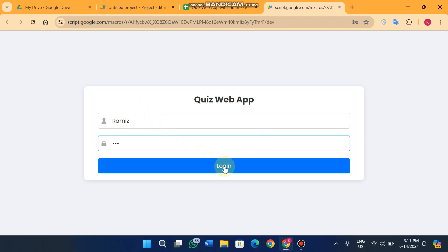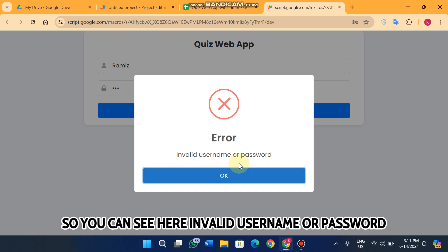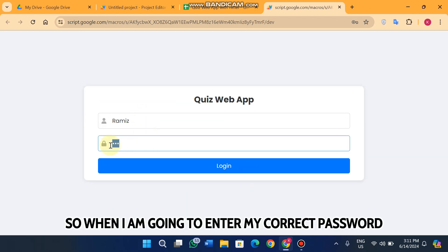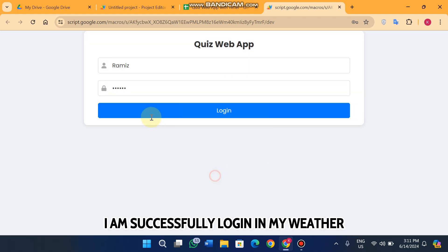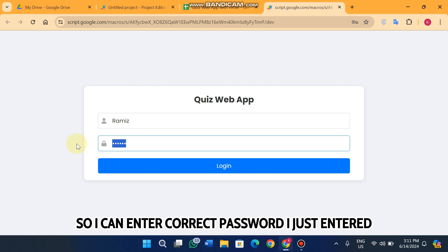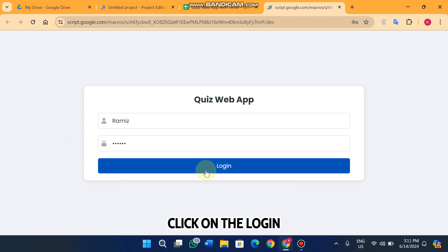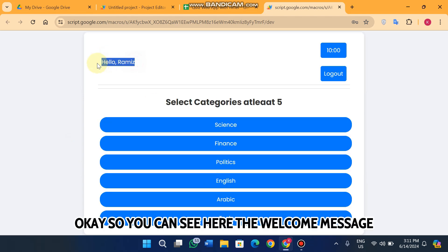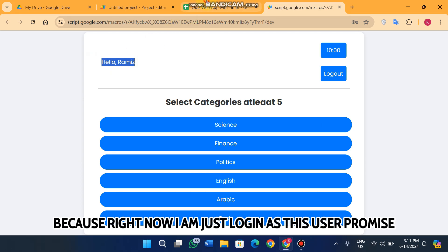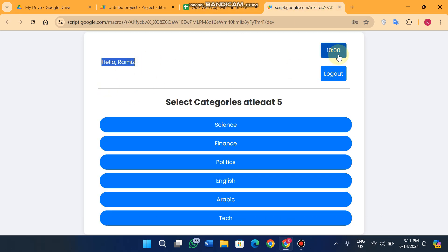I entered a wrong password here, so when I click on login you can see 'invalid username or password.' When I enter my correct password and click on login, I am successfully logged in to my web app. I entered the correct password and clicked login — I am successfully logged in right now.